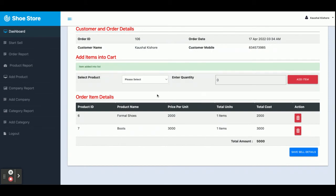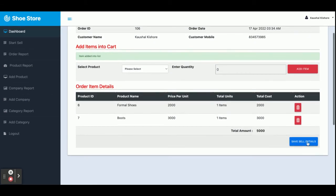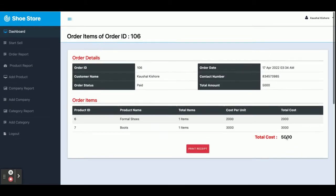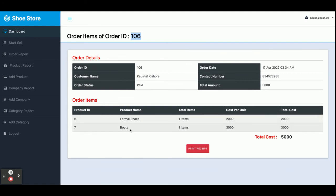Once you complete all of the details, just click on 'Save Sale Details'. Once you click that, your order number will be generated — it's order 106 — and you can see the order ID and items listed. If you want to print the receipt, just click on 'Print Receipt' and the page will be printed from the connected printer.